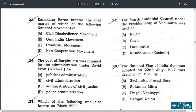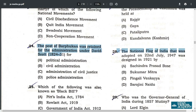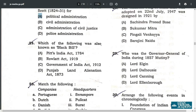Q24. The post of Barphukan was retained for administration under David Scott for political administration. Option A. Q25. Which of the following was also known as the Black Bill? It is the Rowlatt Act of 1919. Option B.